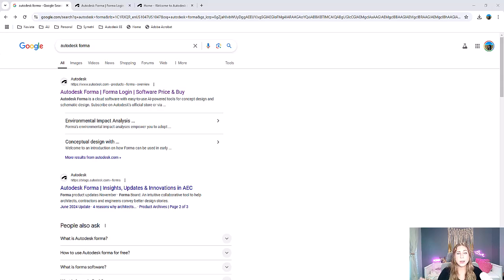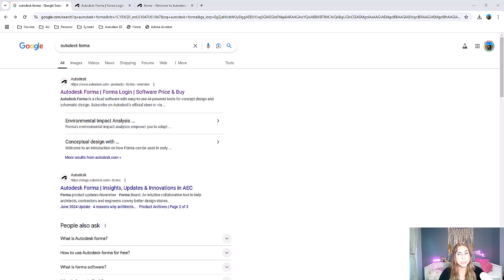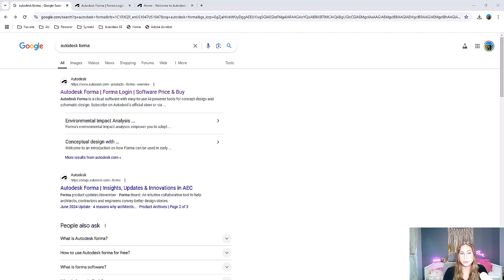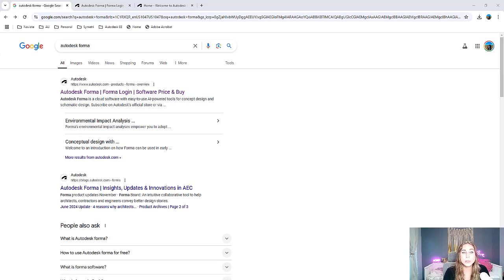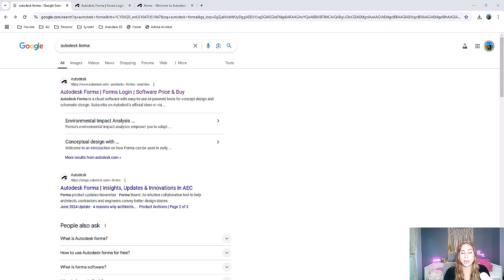First, let's talk about accessing Autodesk Forma. Forma is included in the Autodesk AEC collection subscription. So if you already use Revit, AutoCAD, or Navisworks, it's likely part of your toolkit. Forma is also available as a standalone subscription if you're looking for a focused design tool.